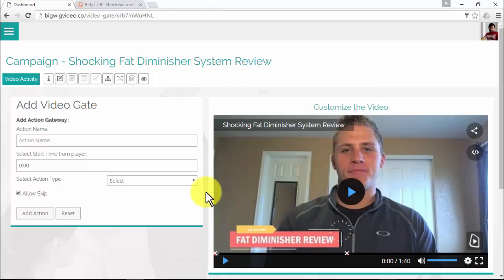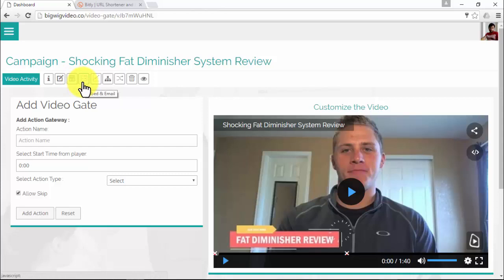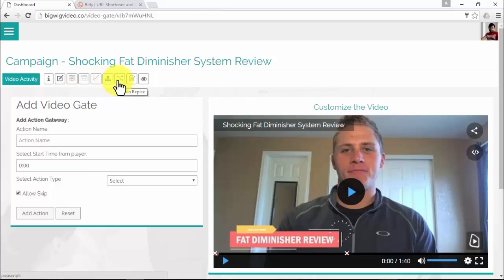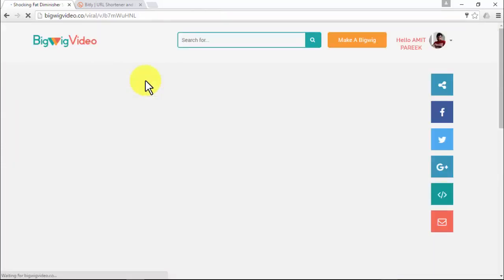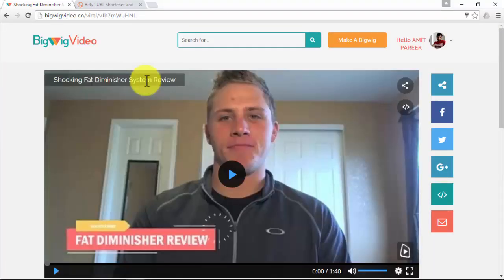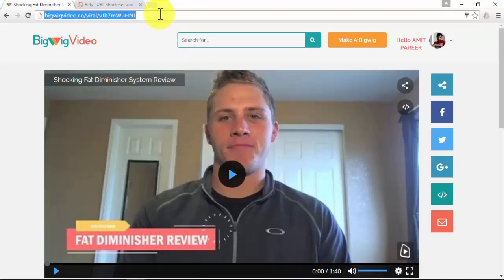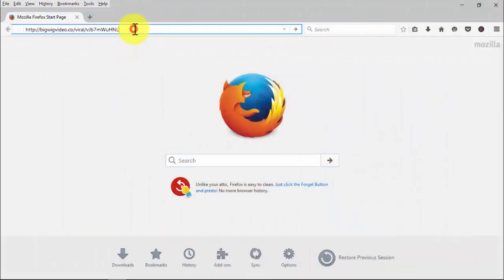With the rest of the icons you can embed and email the video, view stats, view the video sitemap, replace the video, delete it, and finally view the video. And there you see your Bigwig video in action — it was pretty easy and absolutely powerful.